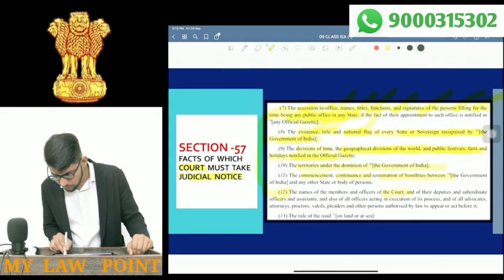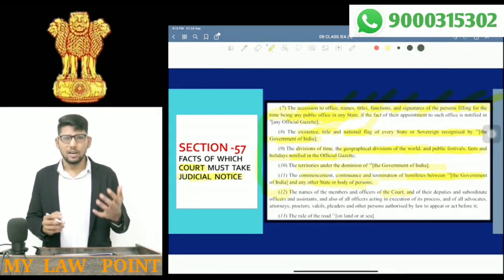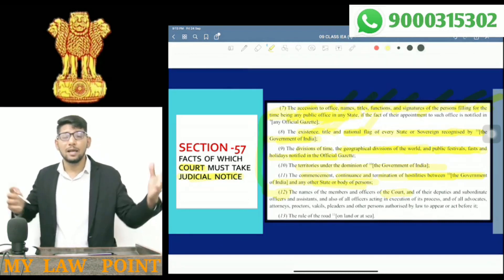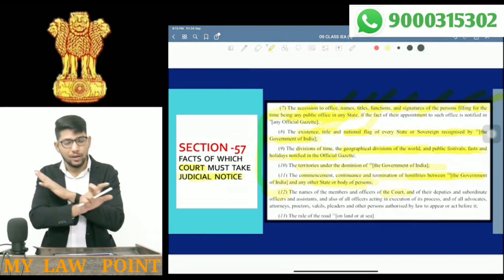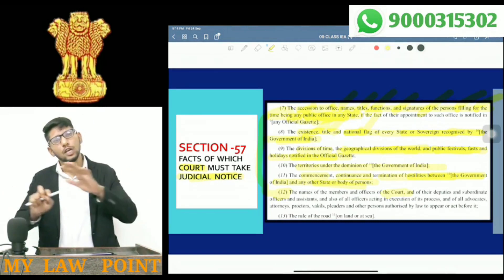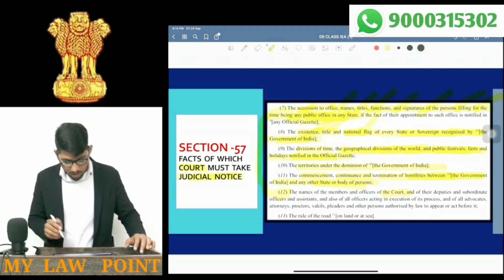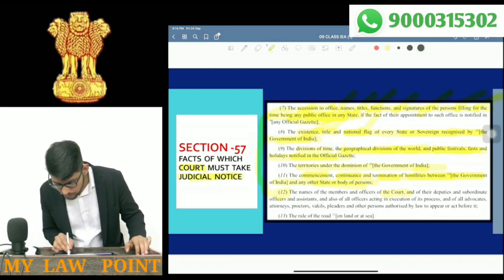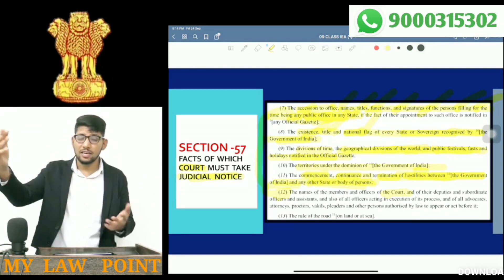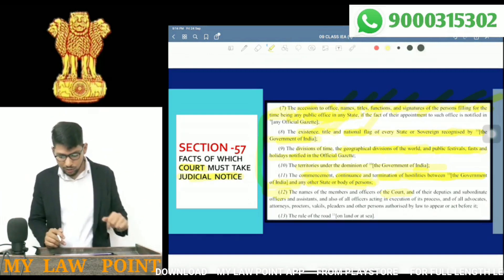Next: the commencement, continuance, and termination of hostilities between the Government of India and any other state or body of persons. Generally speaking, nuclear weapons — many countries have them. But all those countries came to an agreement that nuclear weapons should not be used, as their use would cause danger to humanity. So, whether India and another country have an agreement or that agreement has collapsed — all of that is also subject to judicial notice.